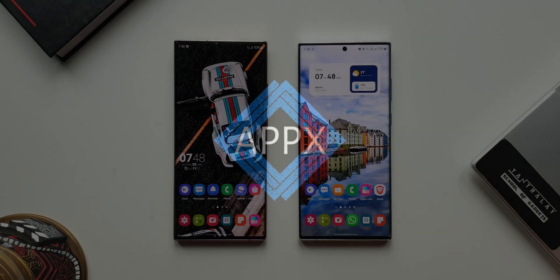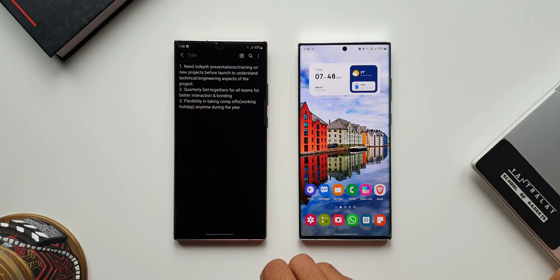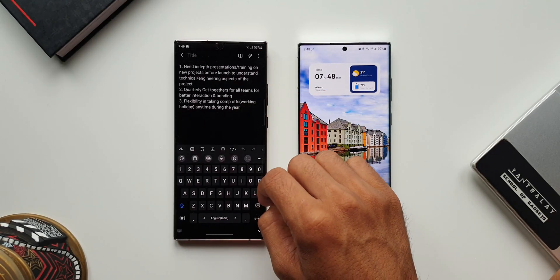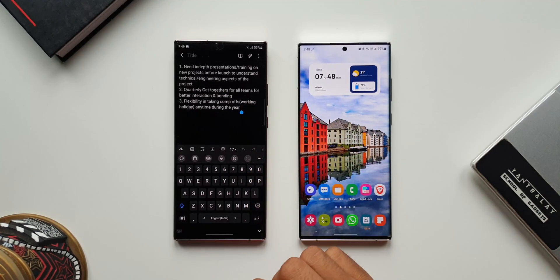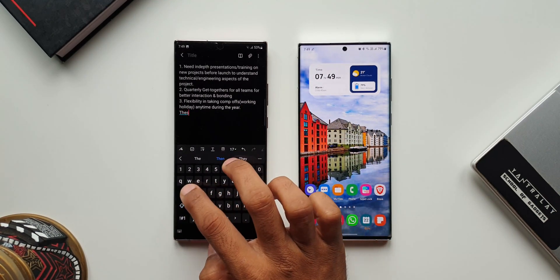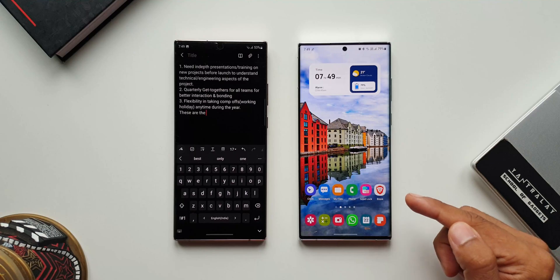Here, as you can see on this phone, I am typing some text on the Samsung Notes application. While doing this, let's say I want to continue typing this note on another Samsung device — all I need to do is pick up the other device.